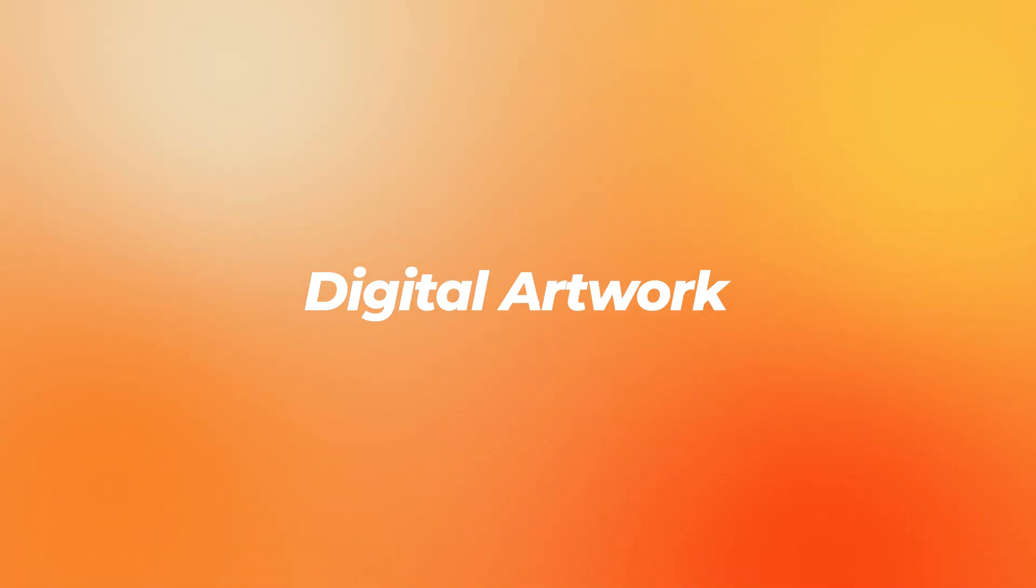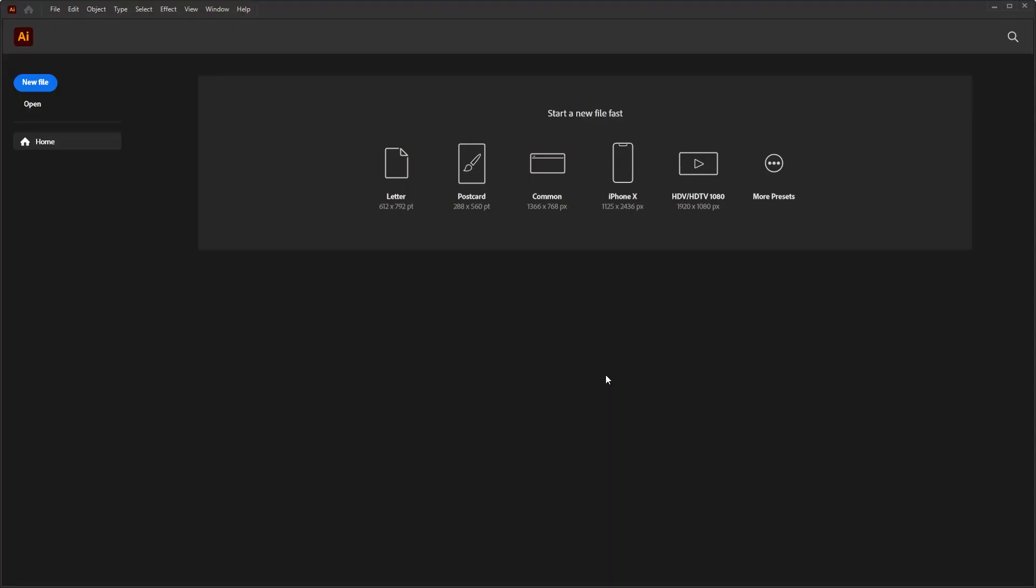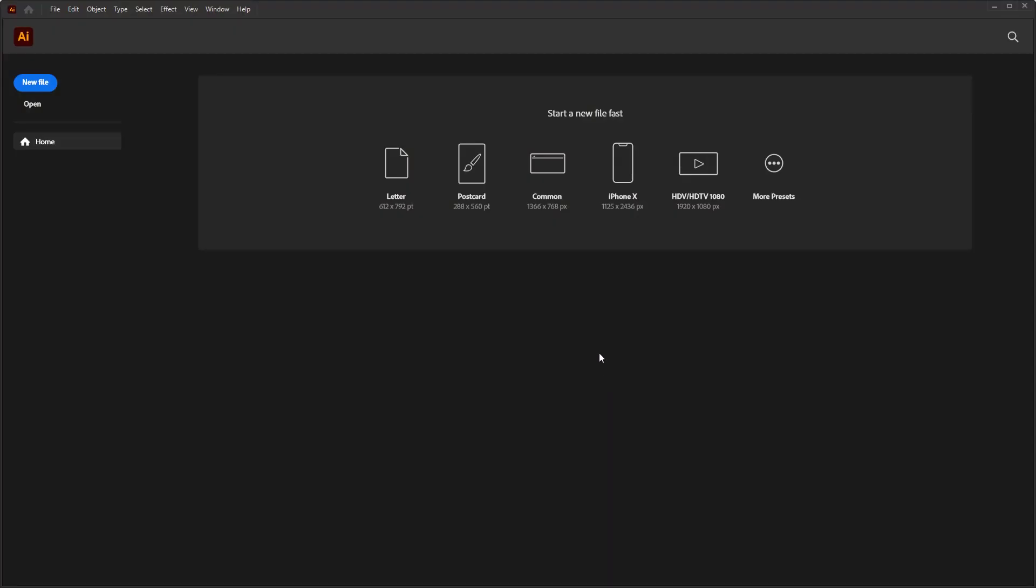First of all, open Illustrator. After it loads, we have the first screen which is called the home screen. It welcomes us and offers some of the most commonly used document formats.